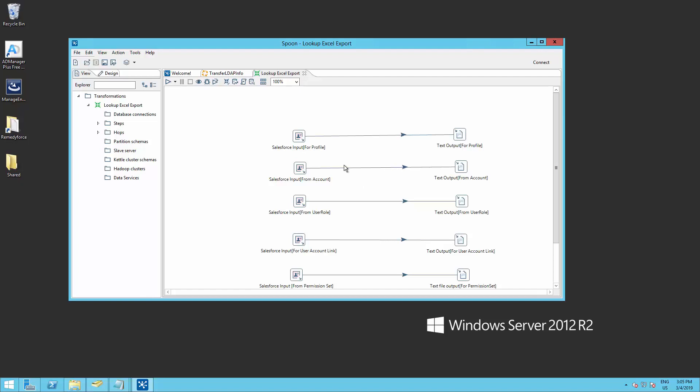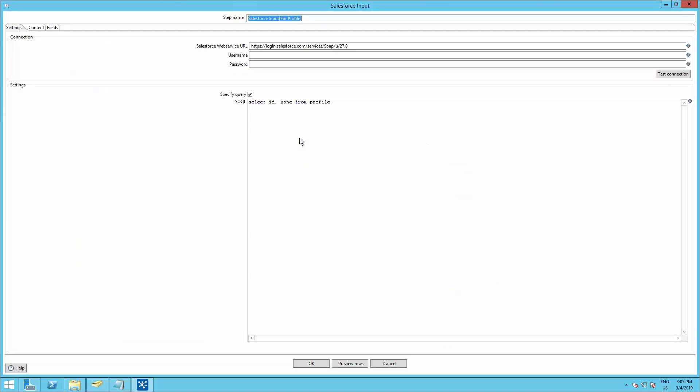Here, you should see a bunch of Salesforce input steps. Each one is a connection and a query to your RemedyForce. Double click on the first one.